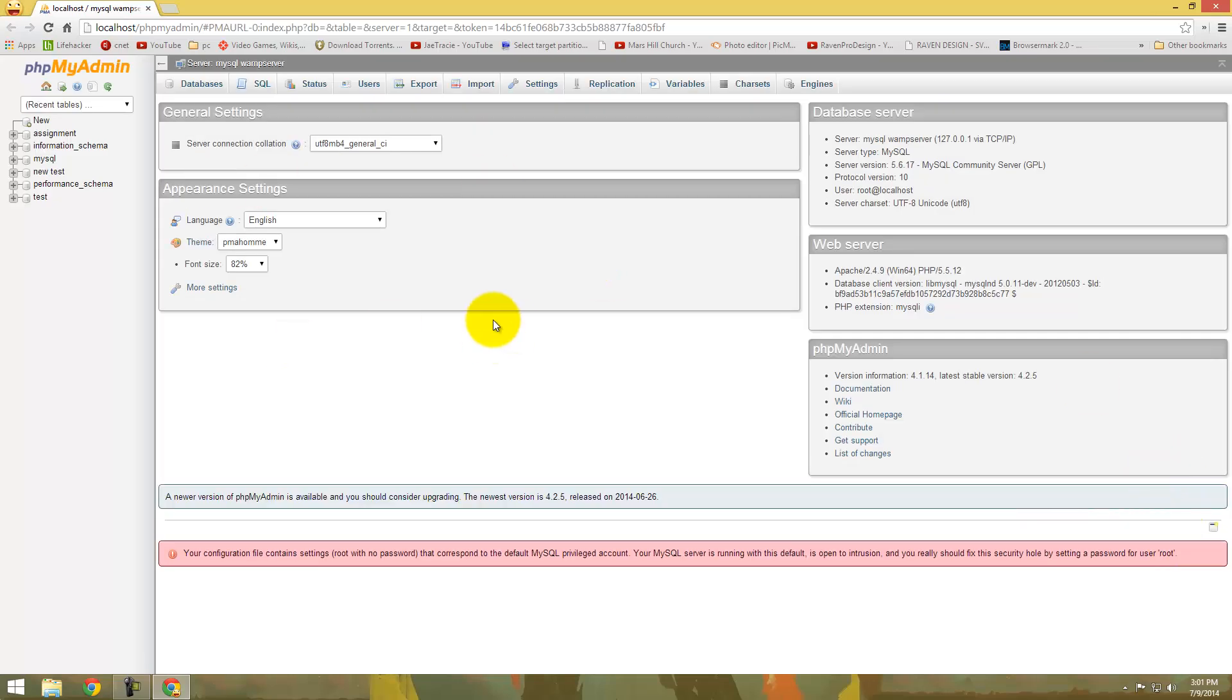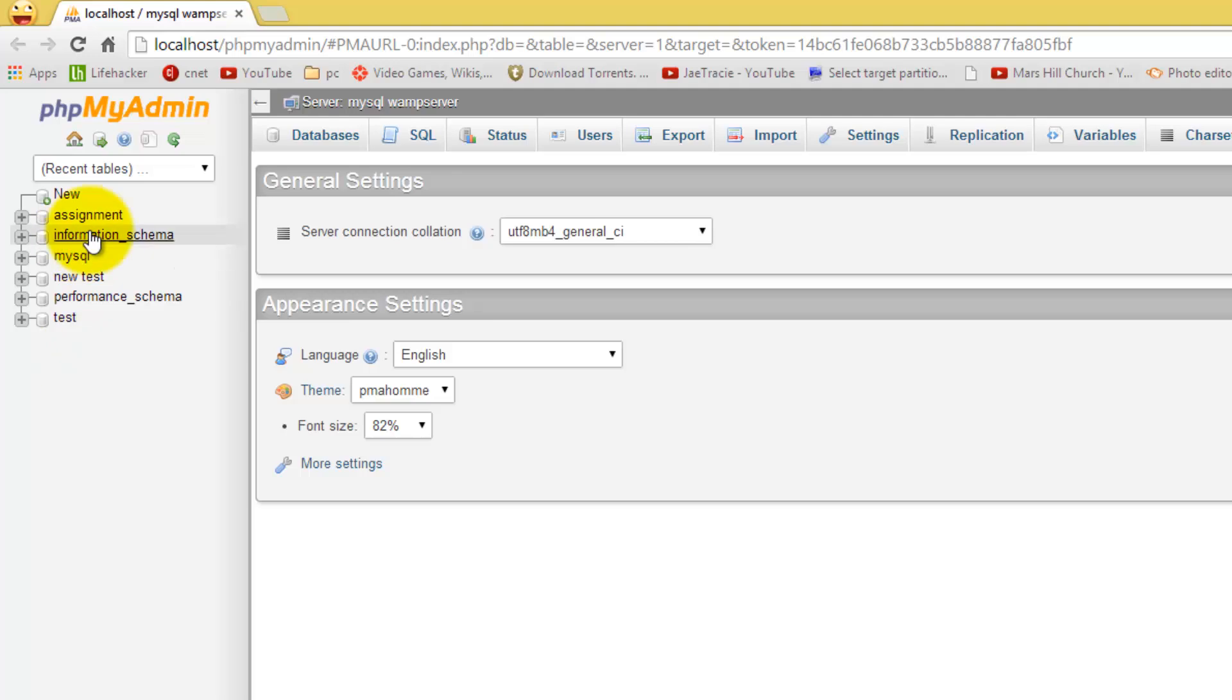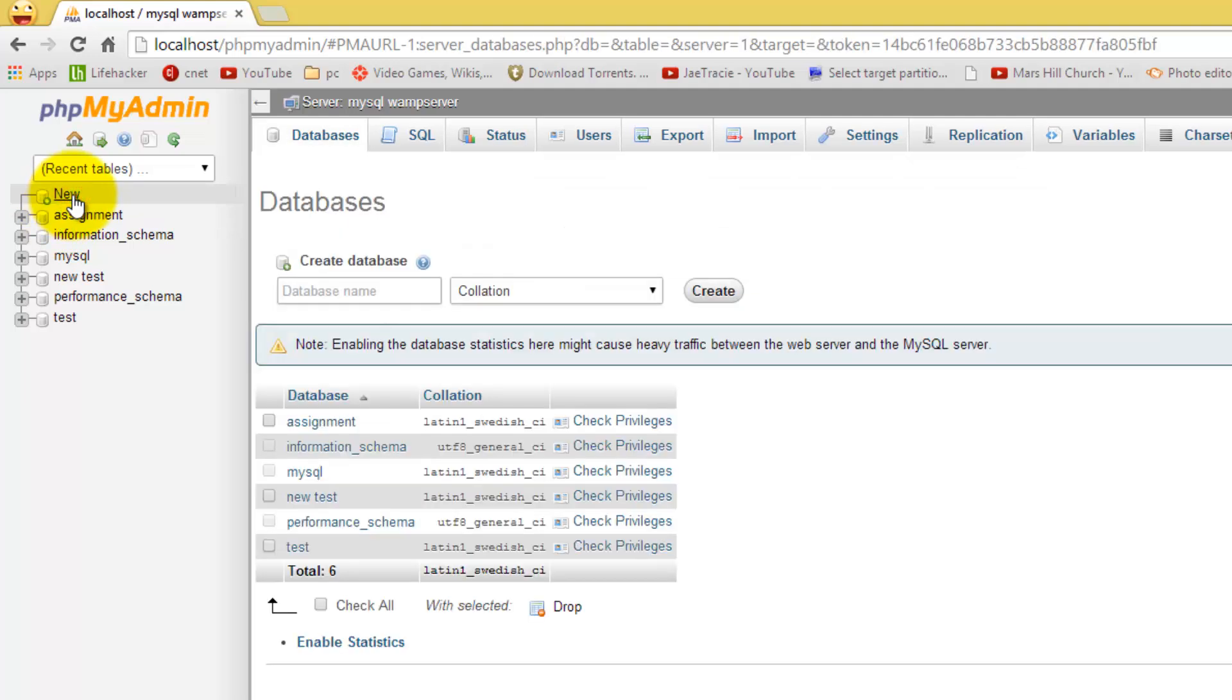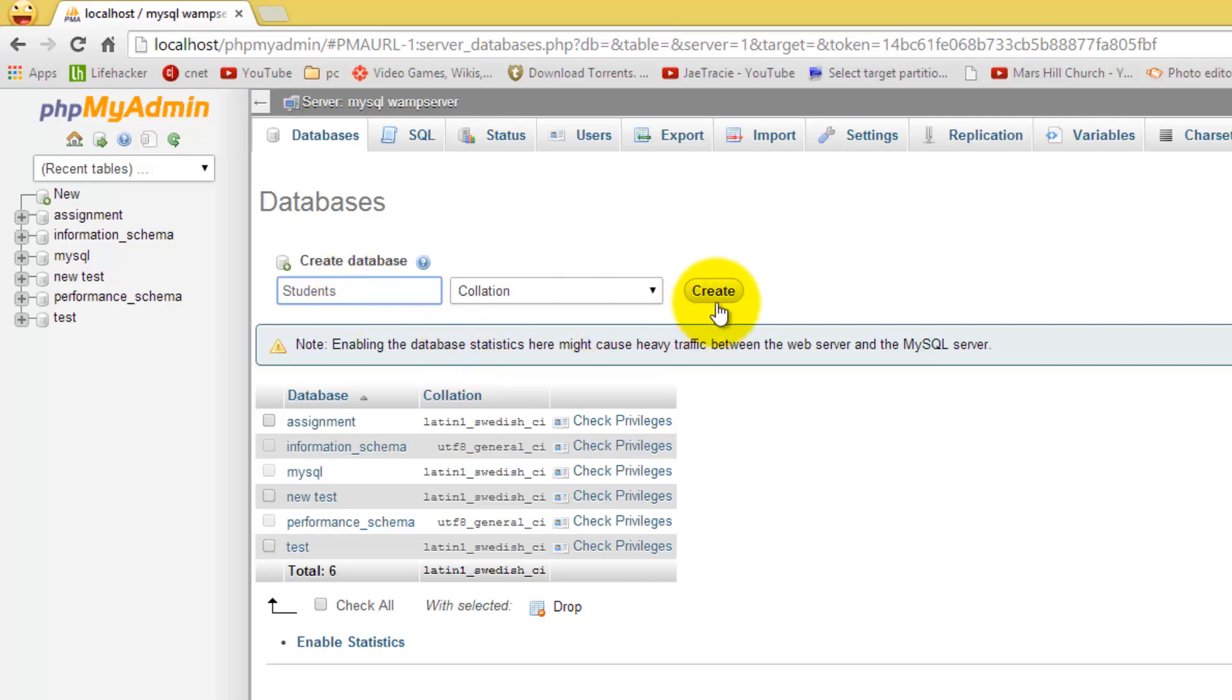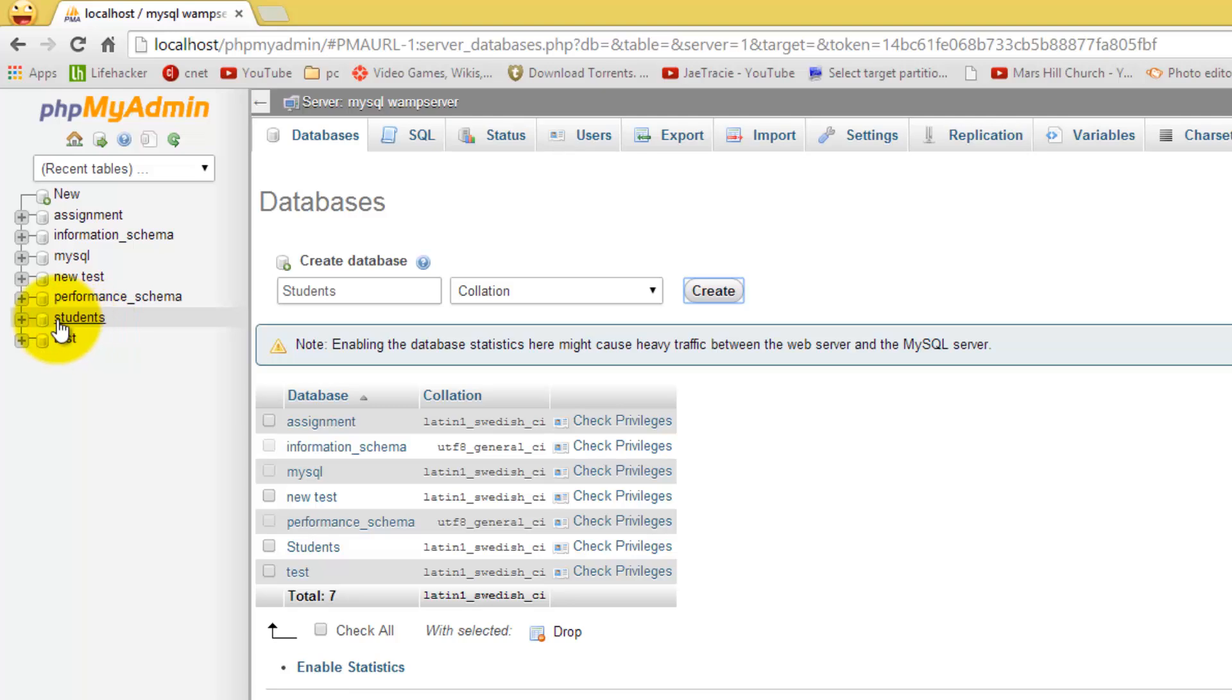This is our home page and as you can see to the left here, these are all the databases that are already created in WAMP Server. But we are going to create a new one. So what I would like you to do is select new and here we are going to name our new database. I'm just going to name it students. Leave that as is and select create. And as you can see here, our database students has been created. And if you look to the left here, is the database that we just created.